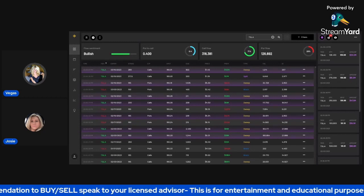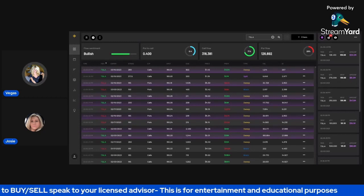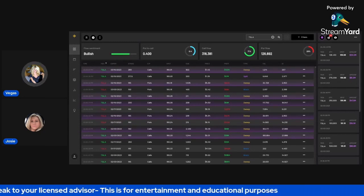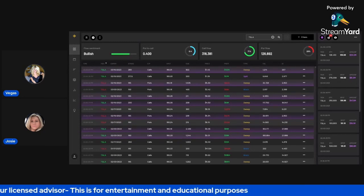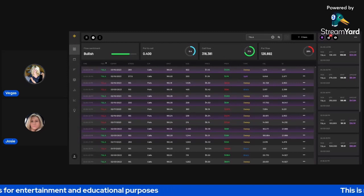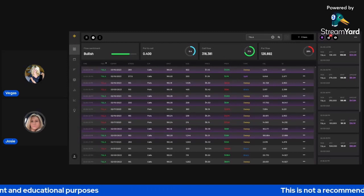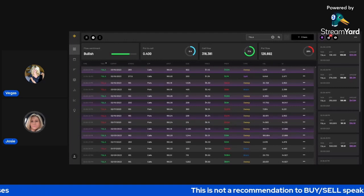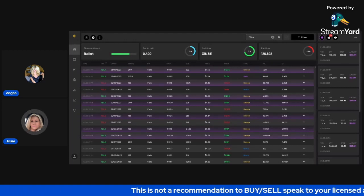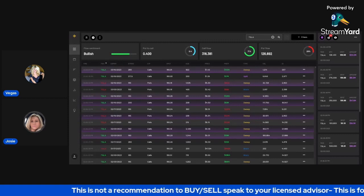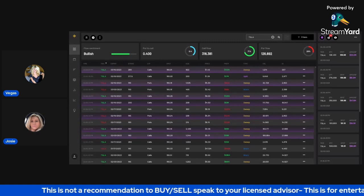So Josie, let's talk about the levels for Tesla. What are you looking at to go long on Tesla? And what would be the stop loss area? Well, looking at the chart, based on the money flow,